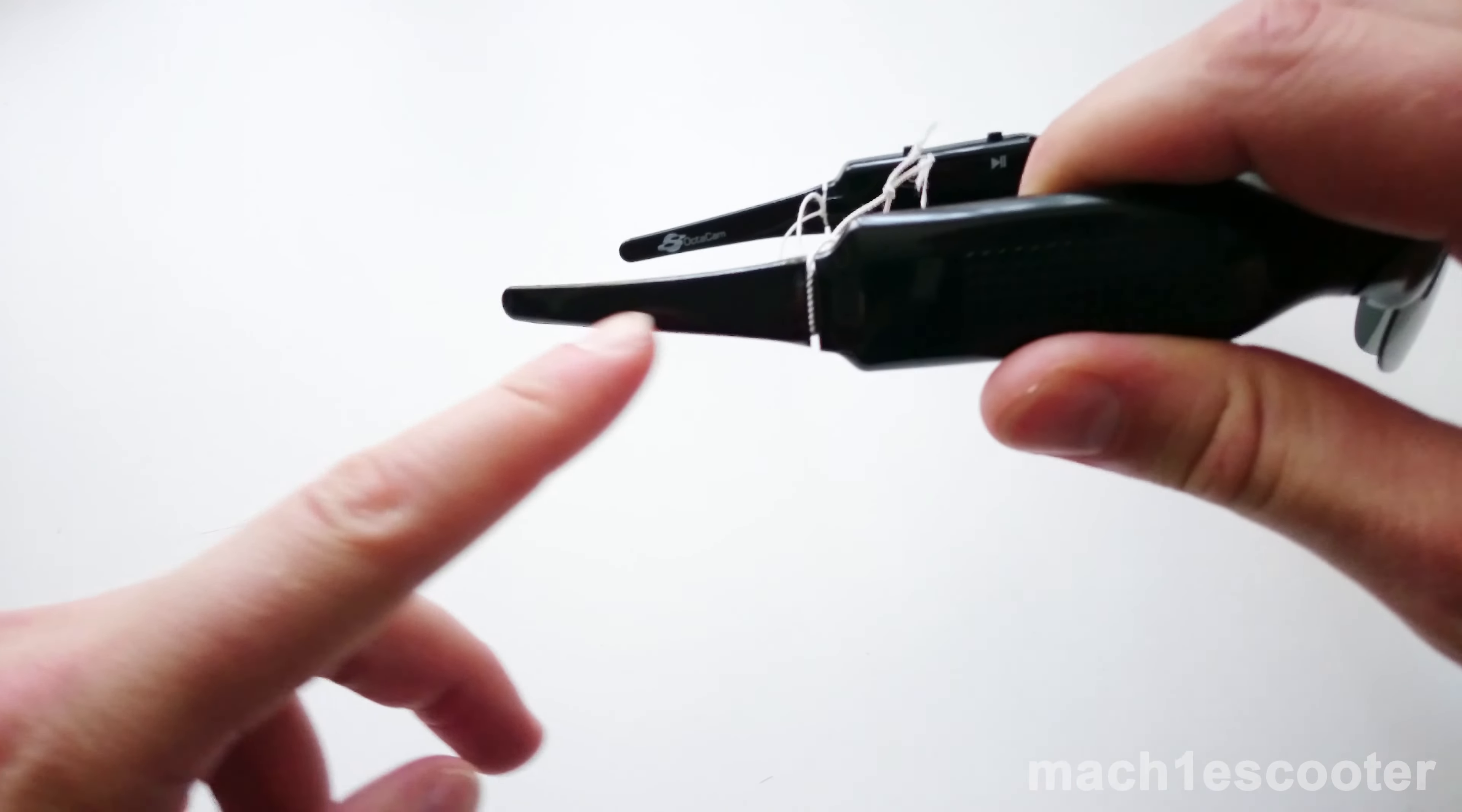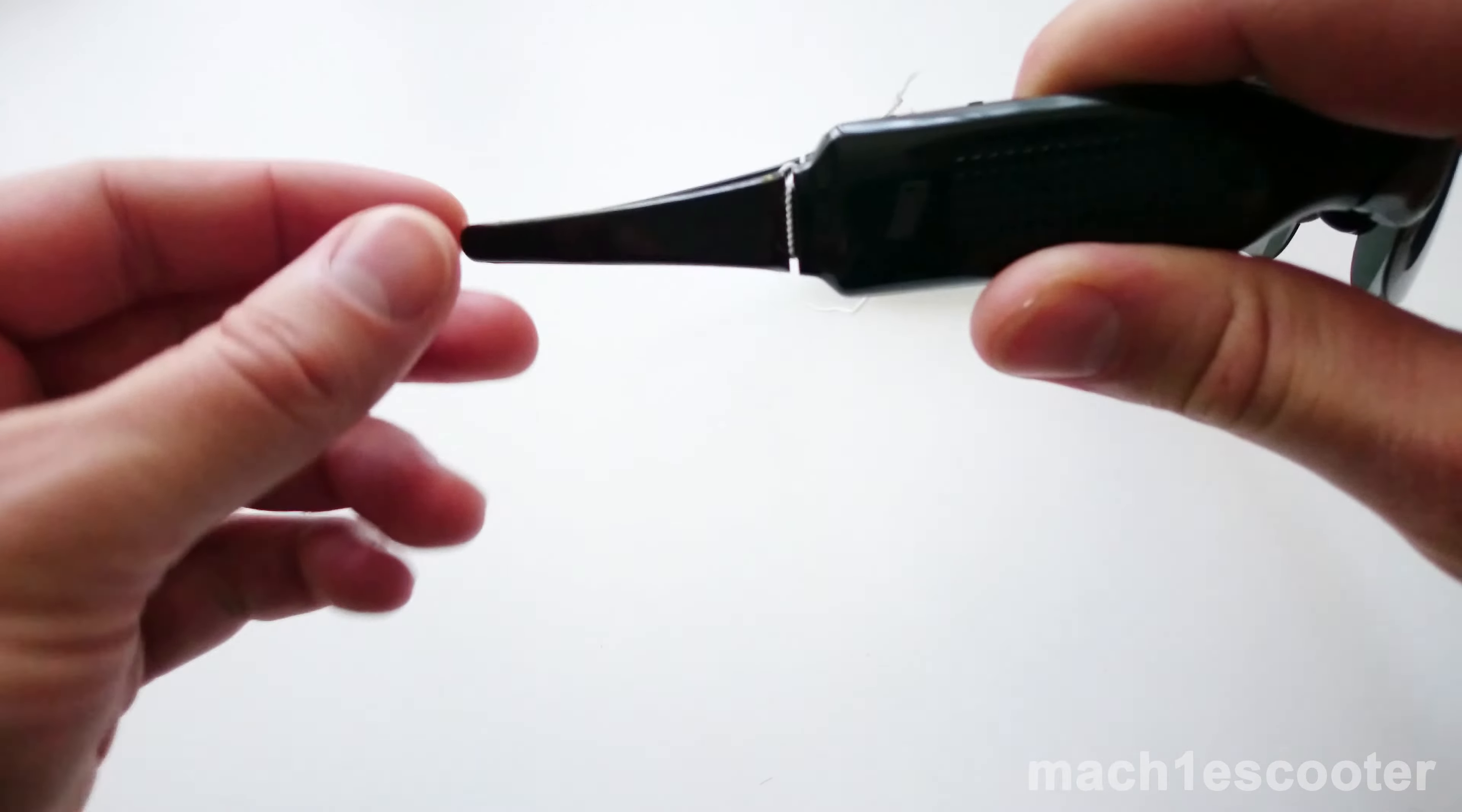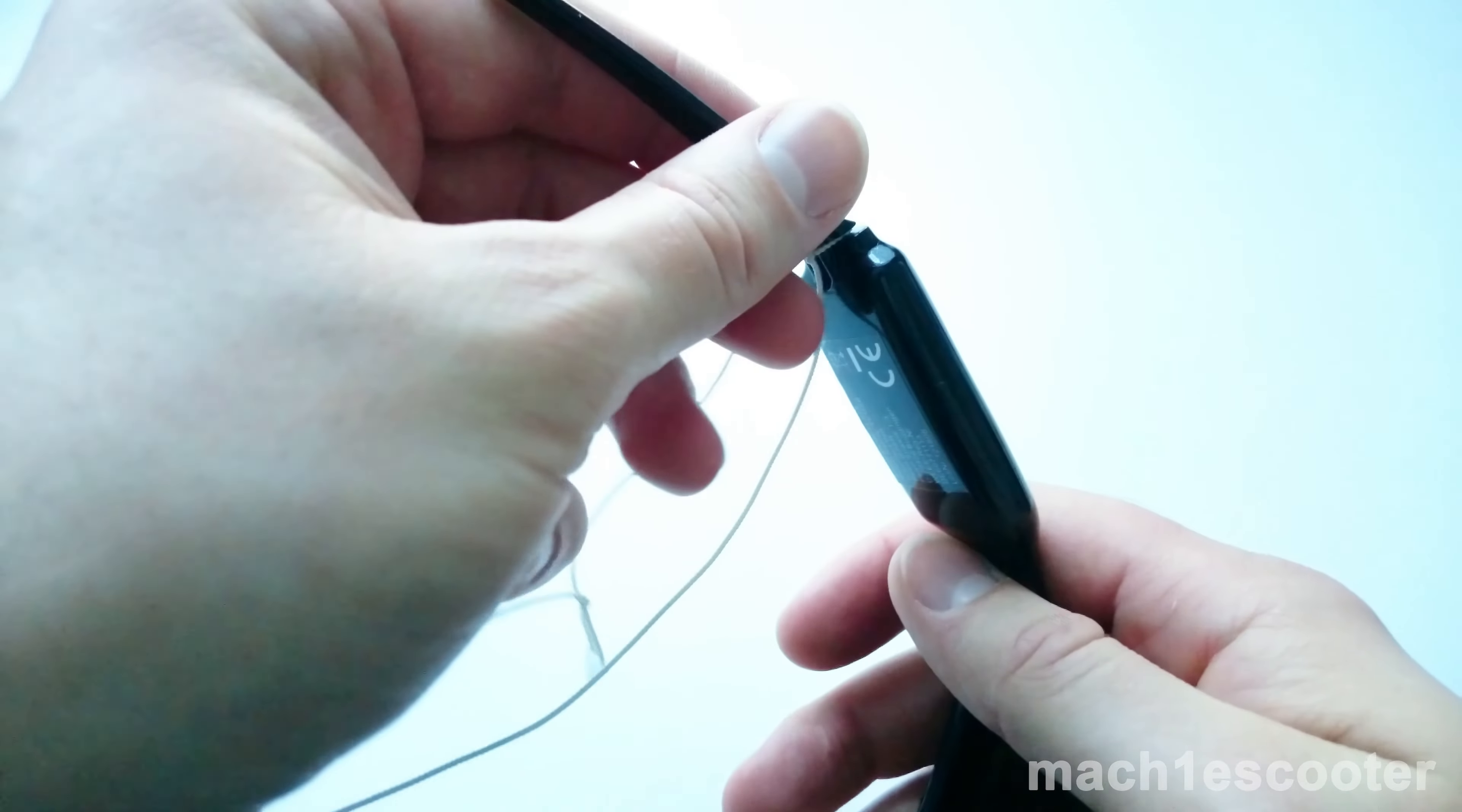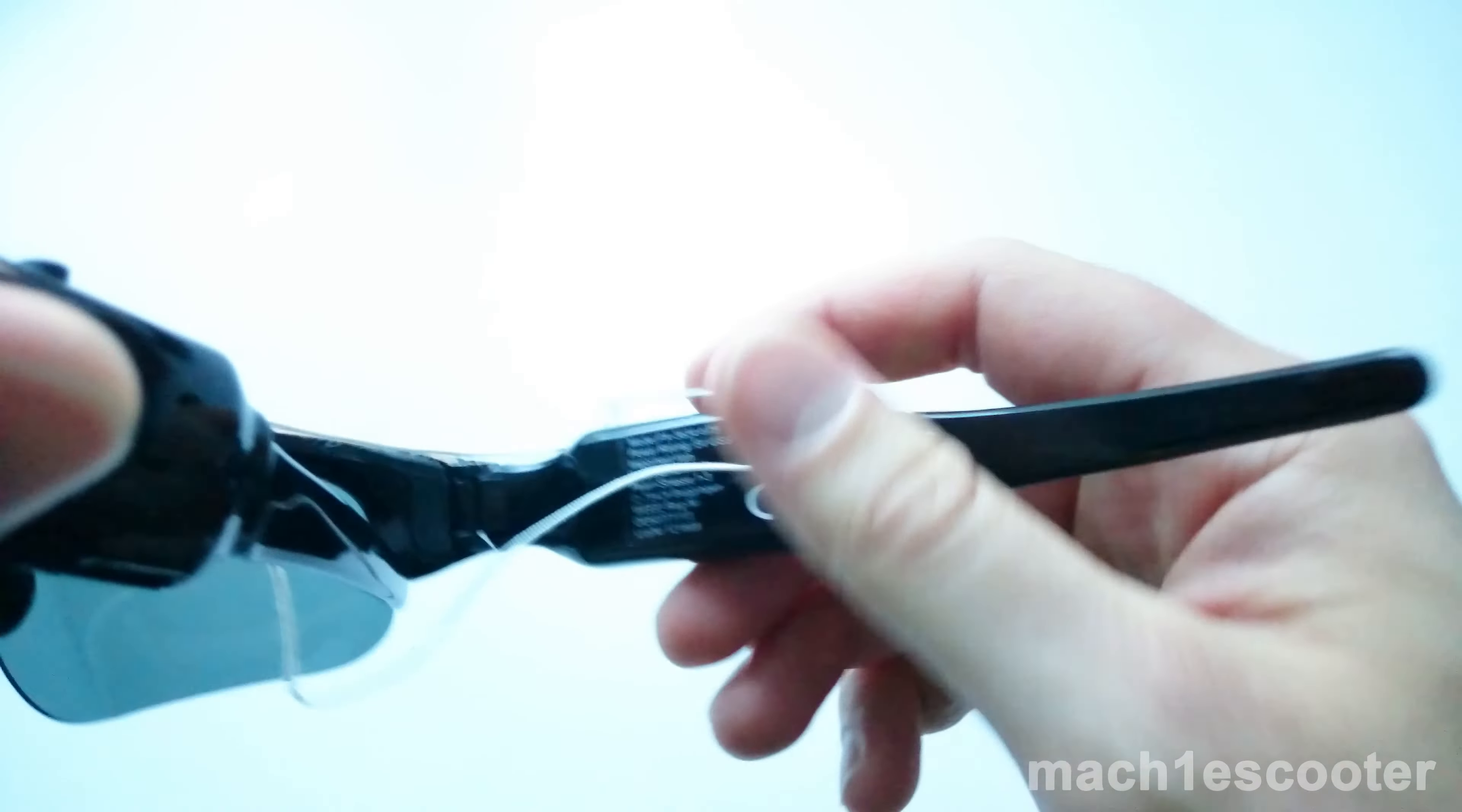Otherwise, you will most likely lose them. As you can see here, the earpiece is straight. The glasses don't have a good grip.